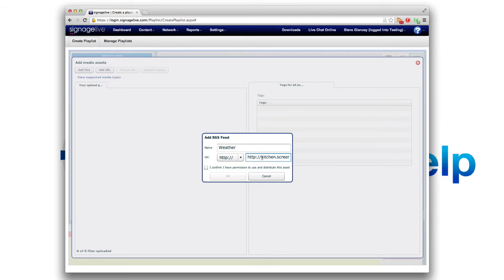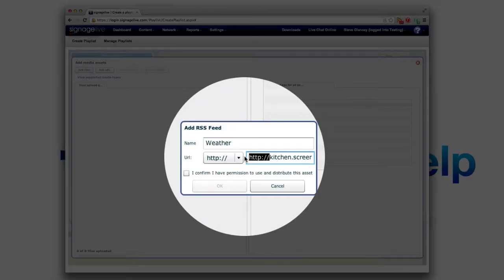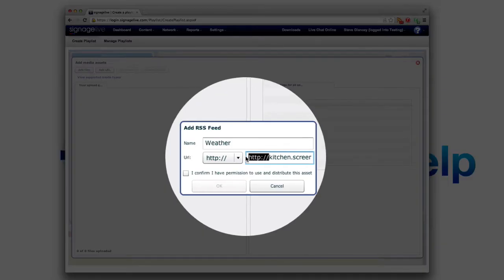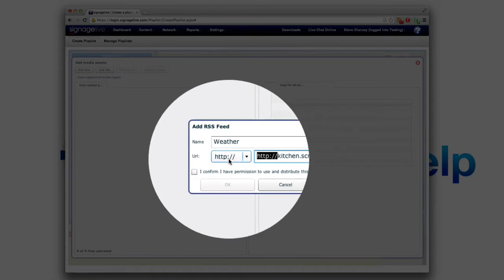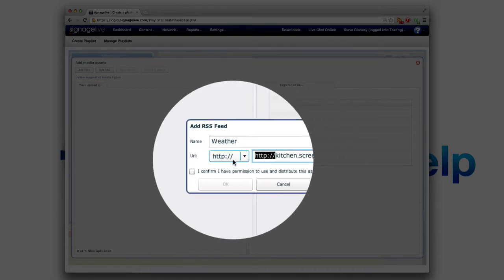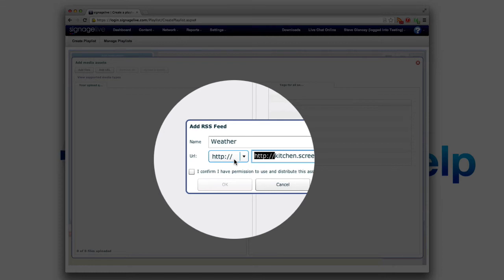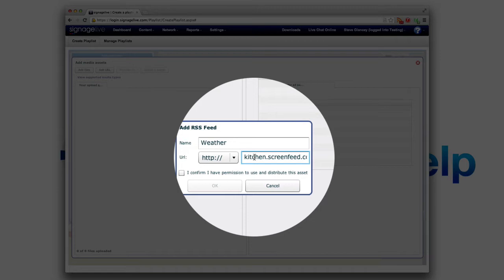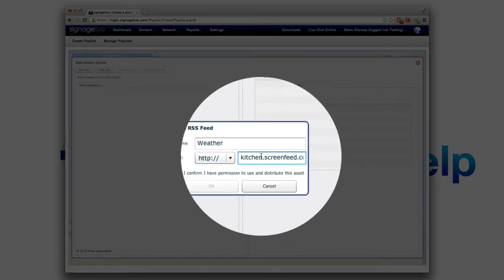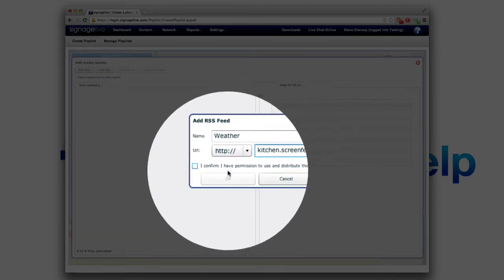Now I want to show you guys need to make sure that when we create these feeds on the Screenfeed side, we automatically include an http in that URL. With Signage Live they give that recommendation here. So obviously it won't work if you have two http references there. So you're going to delete the one on ours and make sure it just starts with kitchen.